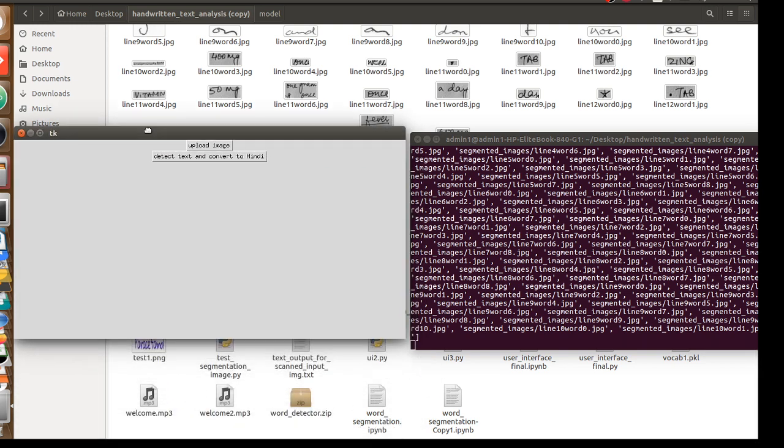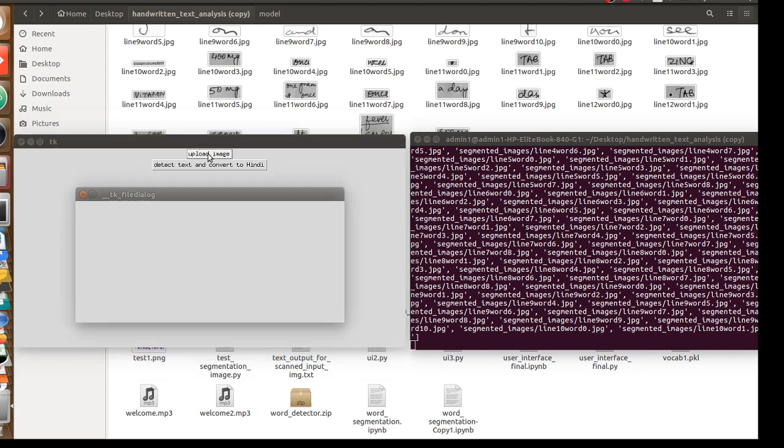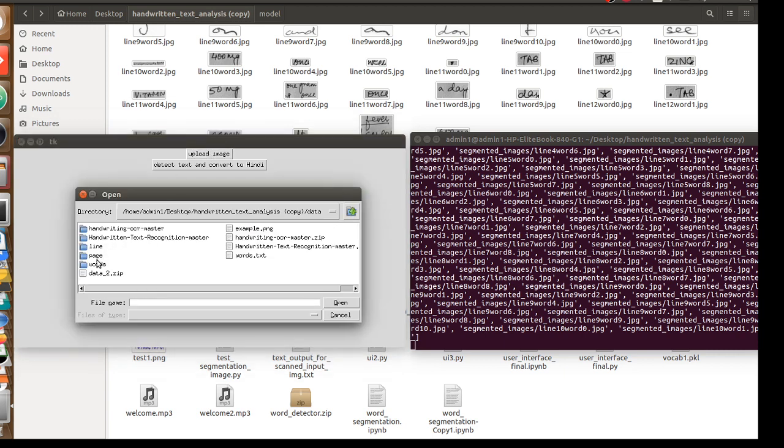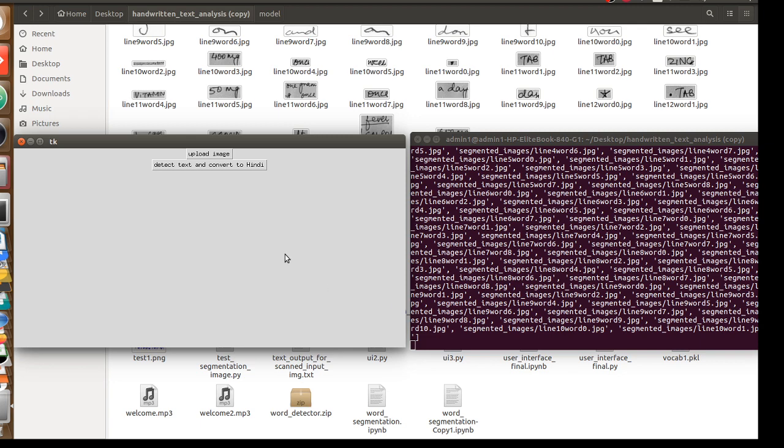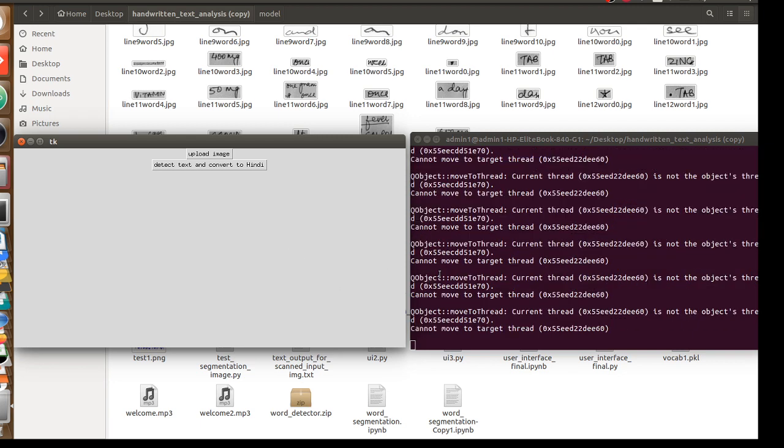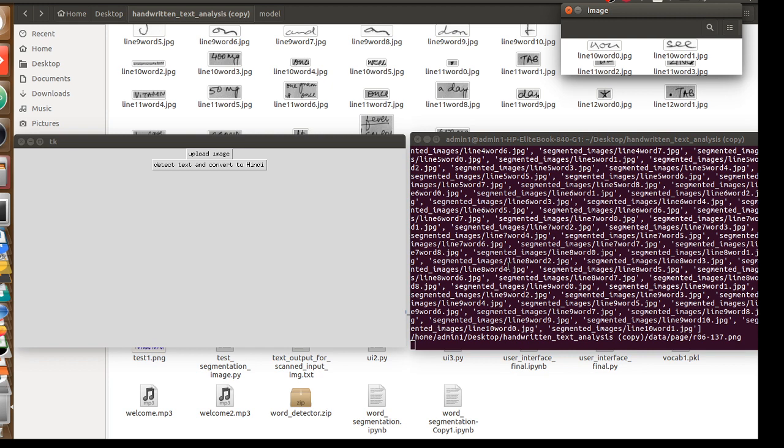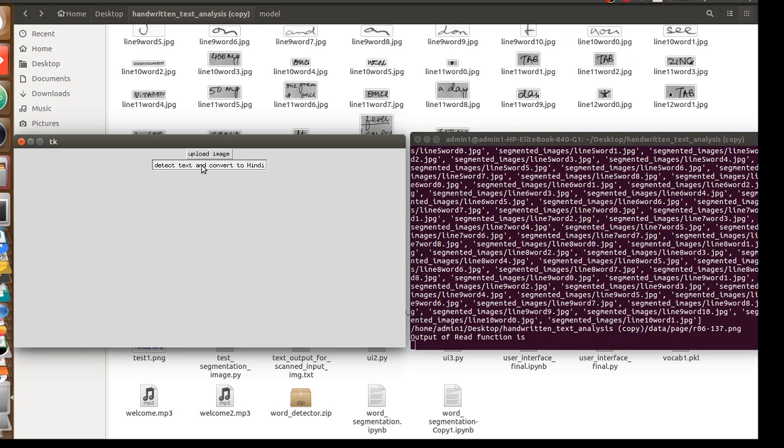This is a very simple user interface I made. You can improve this user interface. I will give you the code and all those steps. First I will upload one image from the data pages folder. I'm uploading that image. Now we ask to detect the text and convert that into Hindi. I click on that button.